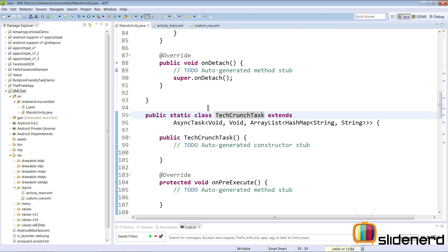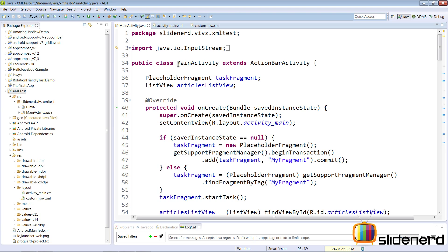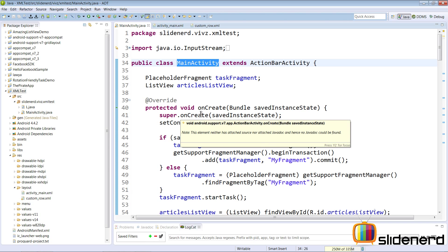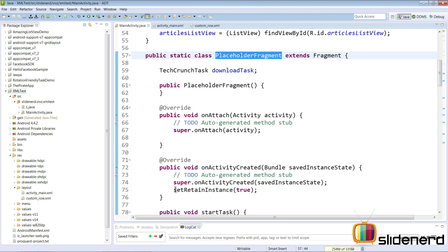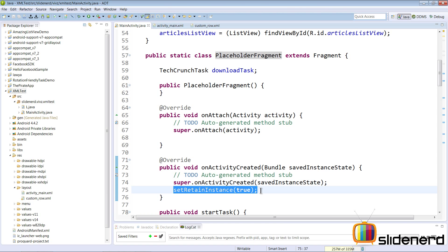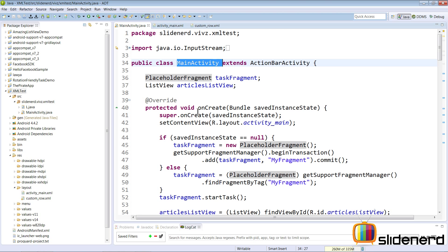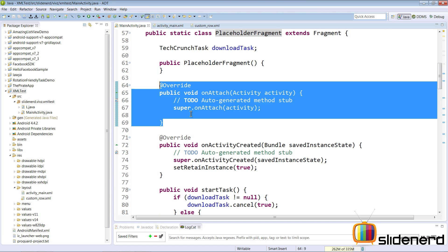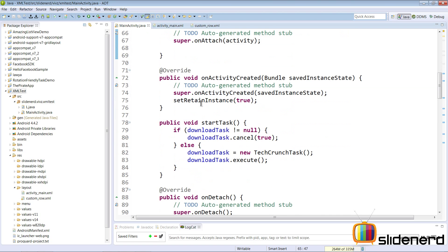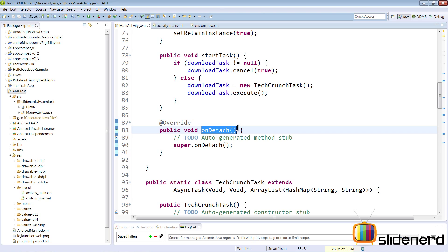The main activity keeps rotating — it gets destroyed each time the screen is rotated. But the placeholder fragment is immortal because we have set setRetainInstance to true — it never gets destroyed. Every time the activity is destroyed and recreated, onAttach gets called inside our placeholder fragment where we get the new instance of the activity, and onDetach gets called when the activity is about to be destroyed so we can wipe out the old instance.